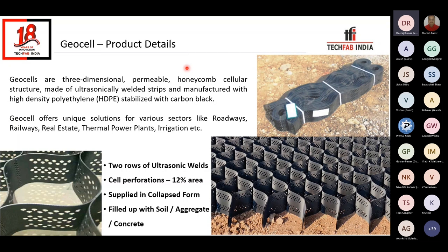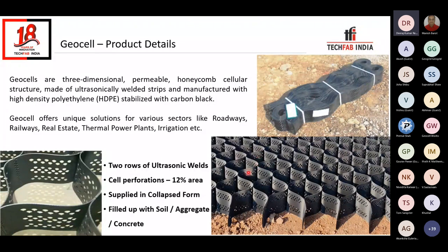Starting with the Geocell product — basically this Geocell is a three-dimensional permeable and honeycomb cellular structure, as you can see in the images, which is made up of ultrasonically welded strips. These strips are made up of high density polyethylene (HDPE), which is stabilized with carbon black to have resistance against UV or sunlight. This Geocell as a product offers unique solutions for various sectors like roadways, railways, real estate, thermal power plants, irrigation, or any other kinds of infrastructure works.